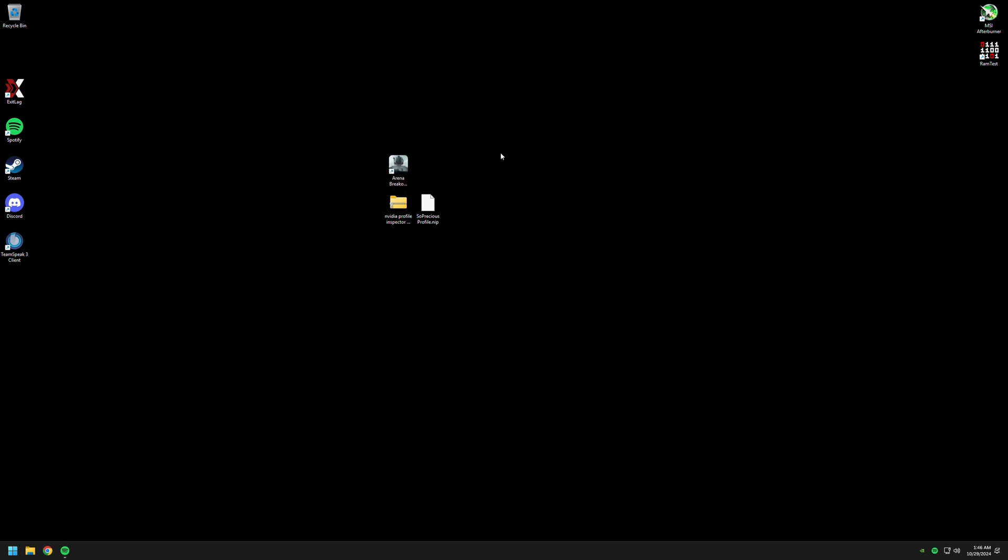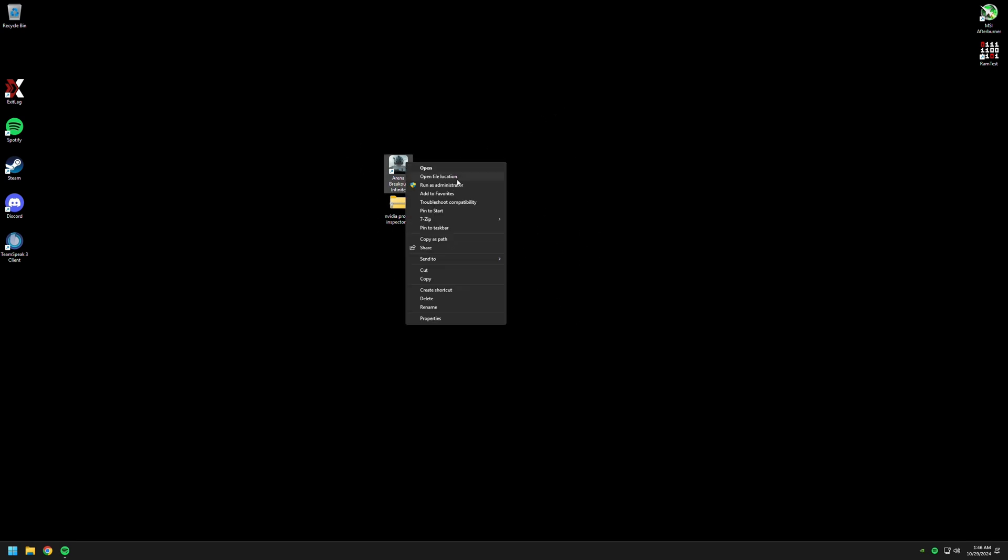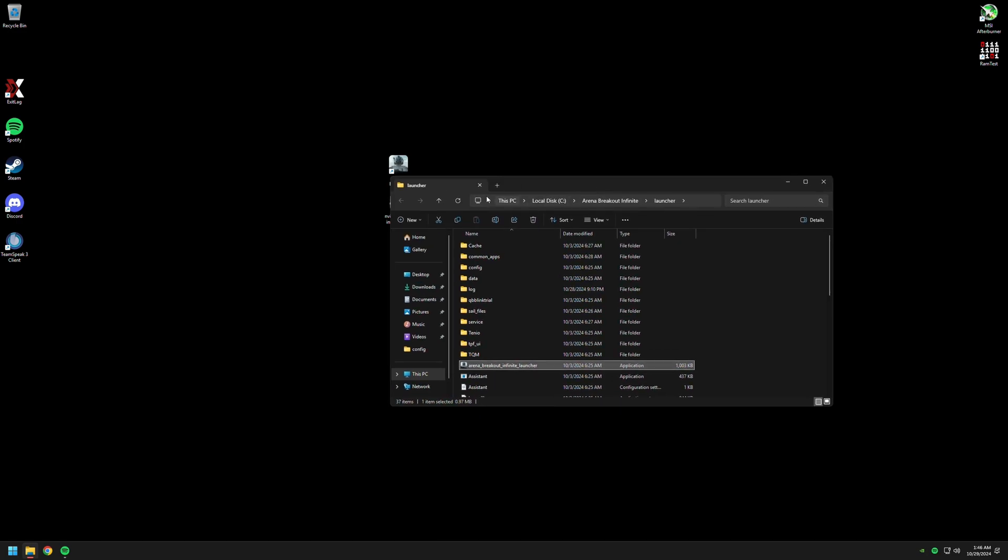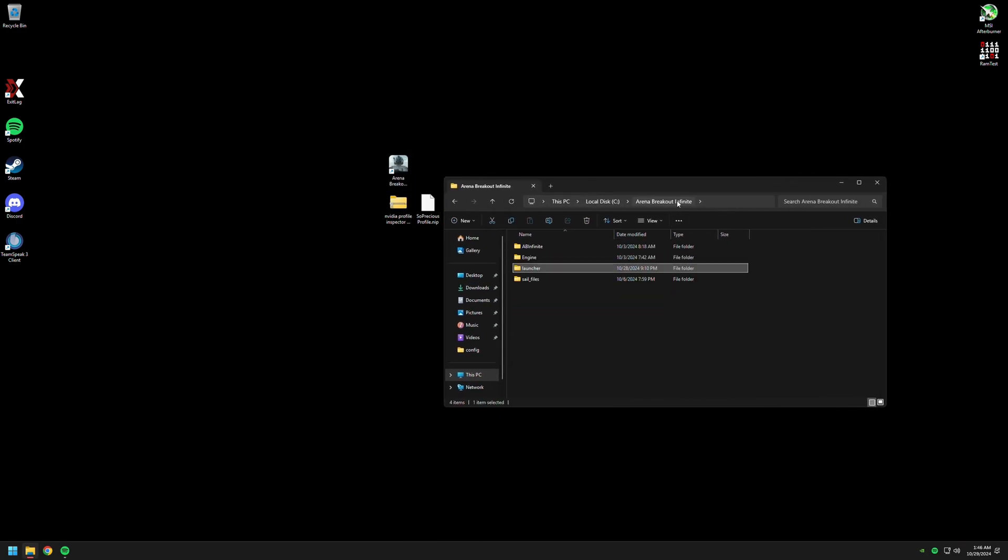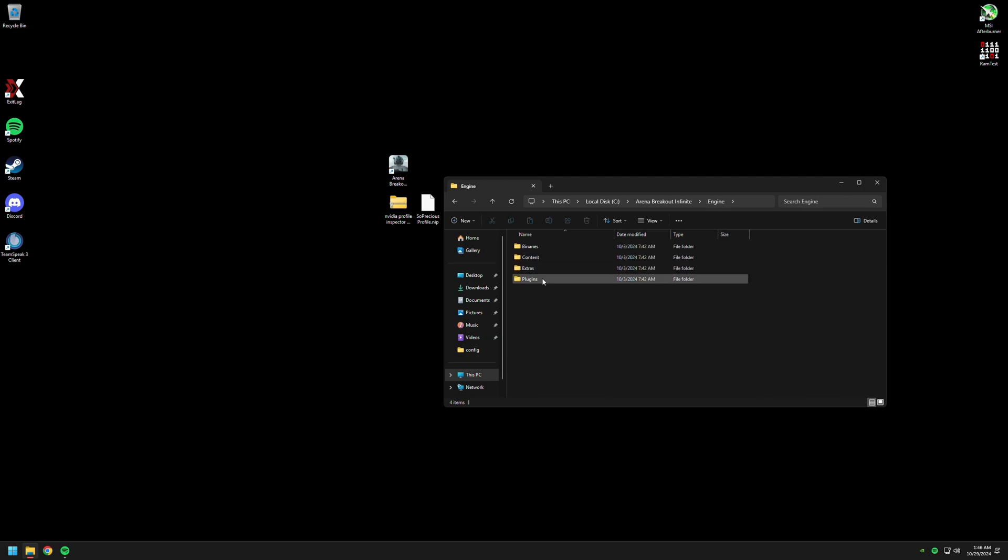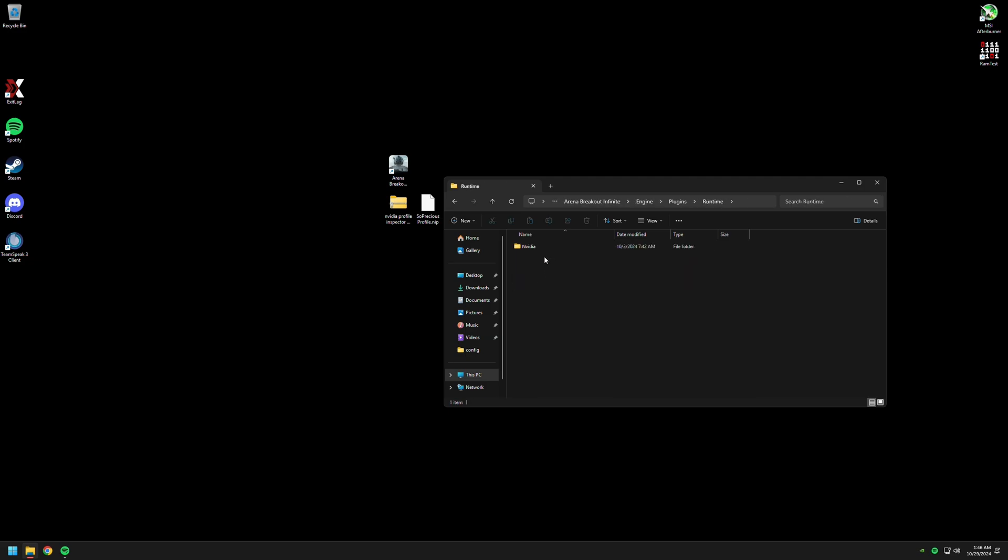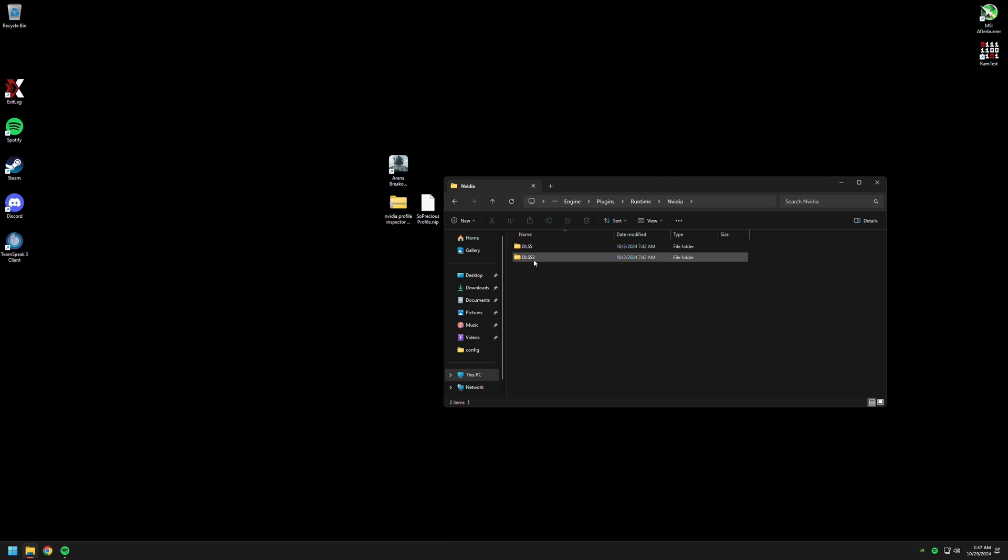First things first, we are gonna be using DLSS. Okay, so open file location. Arena Breakout Infinite, right here. We're gonna go into Engine, Plugins, Runtime, and Media. Here you're gonna see two folders: one is DLSS, the other one is DLSS3.